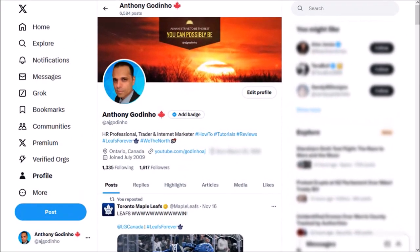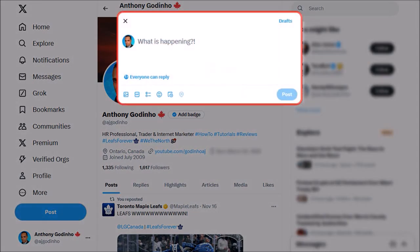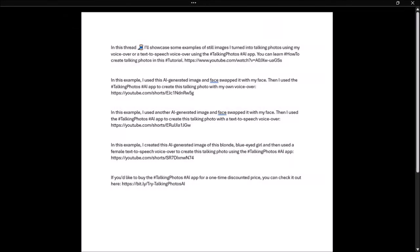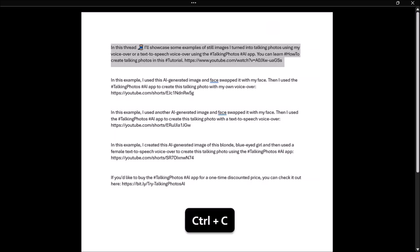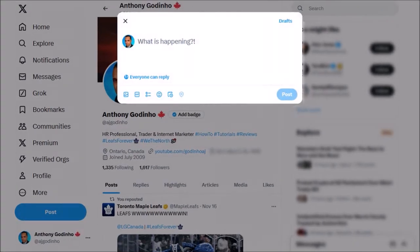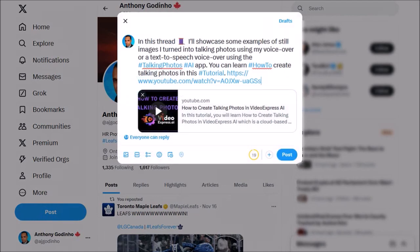Alright, so in this left side panel click on this Post button and you'll see this pop-up. So this is a Word document where I already created the content for my thread. I'll select the first post using Ctrl+C and then head back to Twitter and paste the post into this box using Ctrl+V.